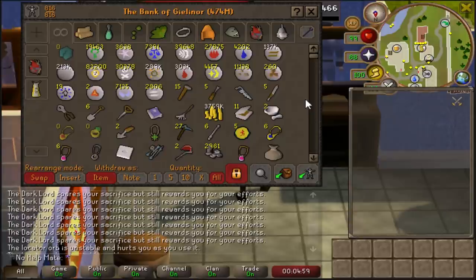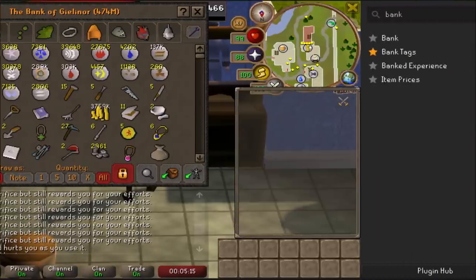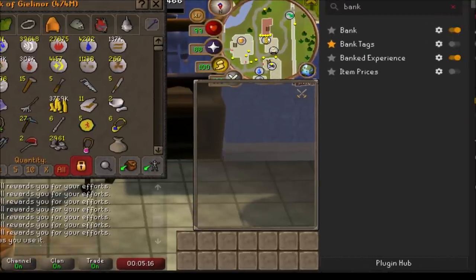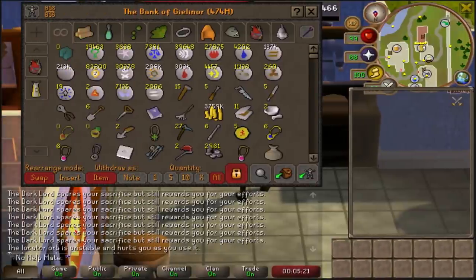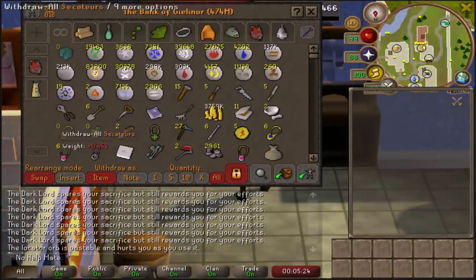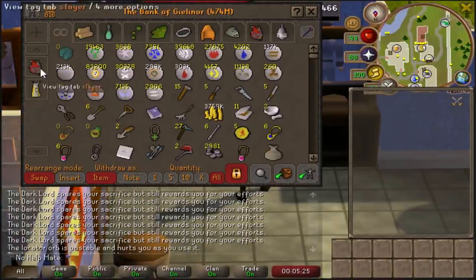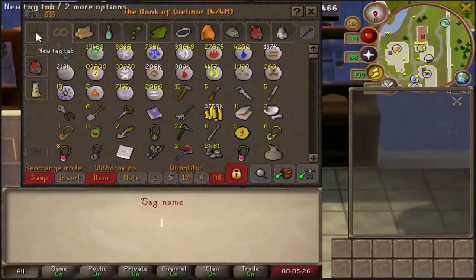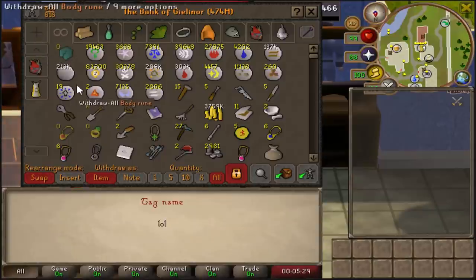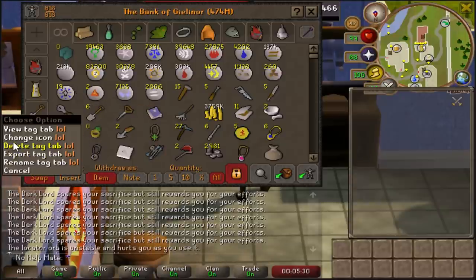I'm going to first show you this plugin on RuneLite called Bank Tags. If I go ahead and turn this plugin on, on the side of the bank you'll see more tabs. Basically what this does — I'll go ahead and show you — I'm going to go ahead and create a new tag. I can call it whatever I want, like 'lol'.